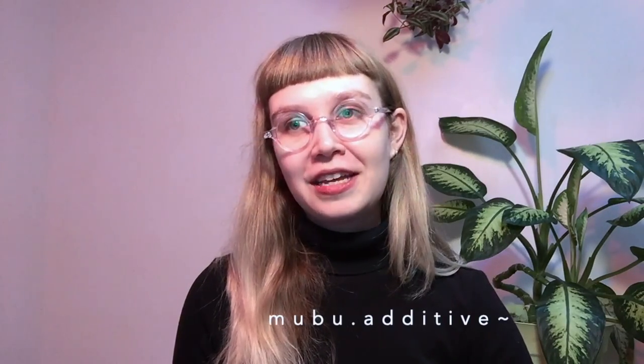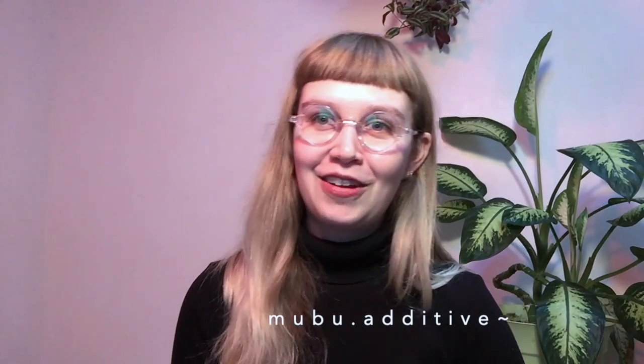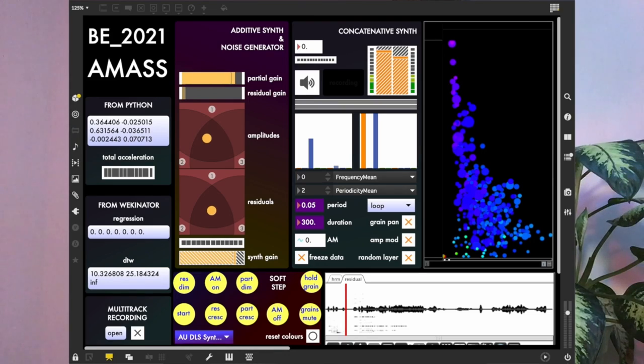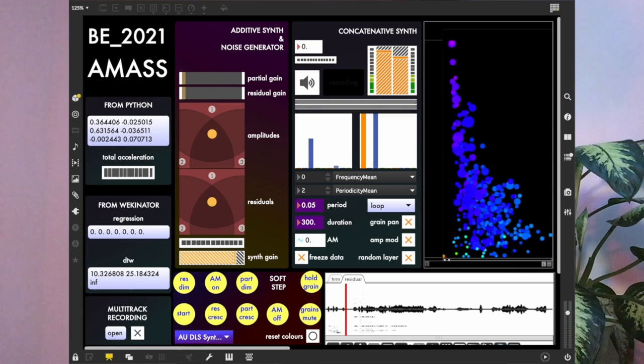Compositionally, I also just wanted more than one layer of sound going on in addition to my viola. So the Mubu.additive~ object is an additive and noise synthesizer. It reconstructs the harmonic and residual content of a sound recording, and you can interpolate between them — you can choose how much pitch and how much noise to hear. You can load three different sounds, and you can listen to different combinations of harmonic and residual content in each sound.